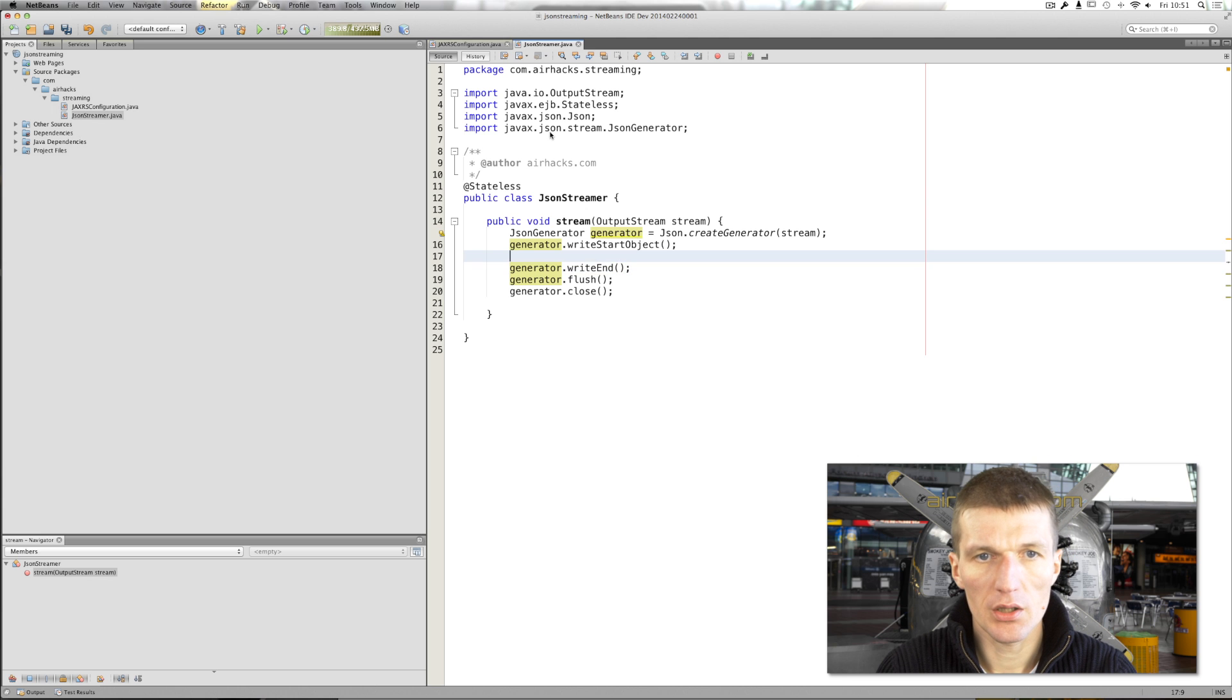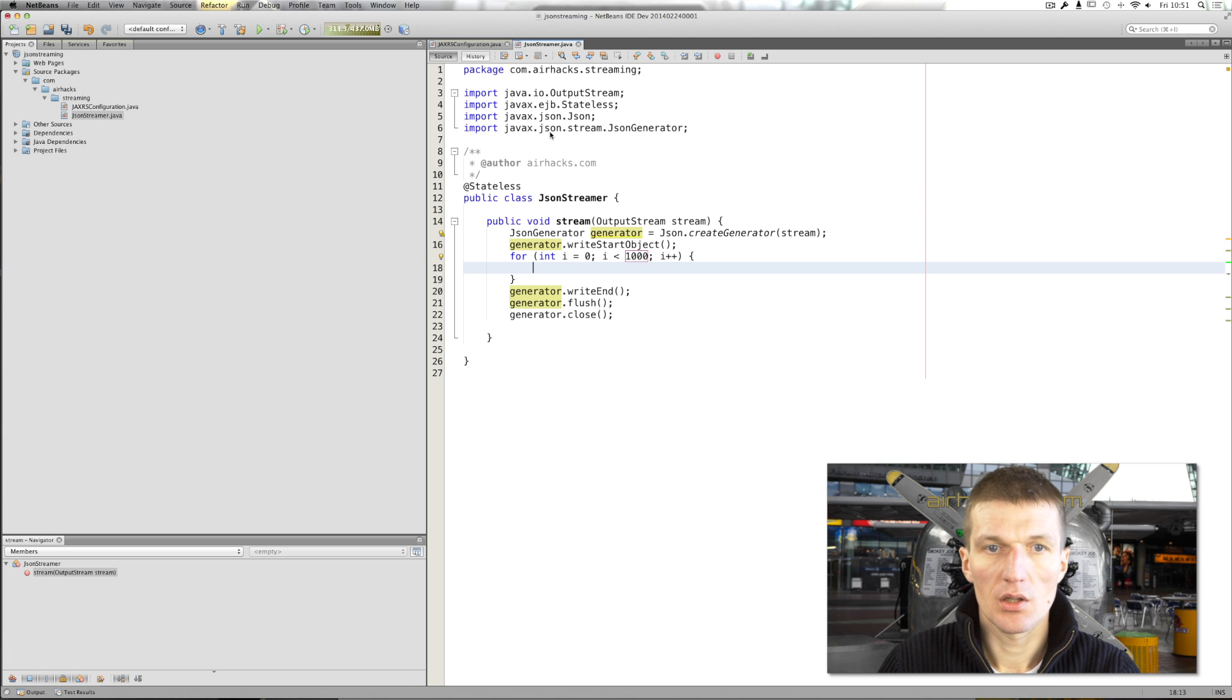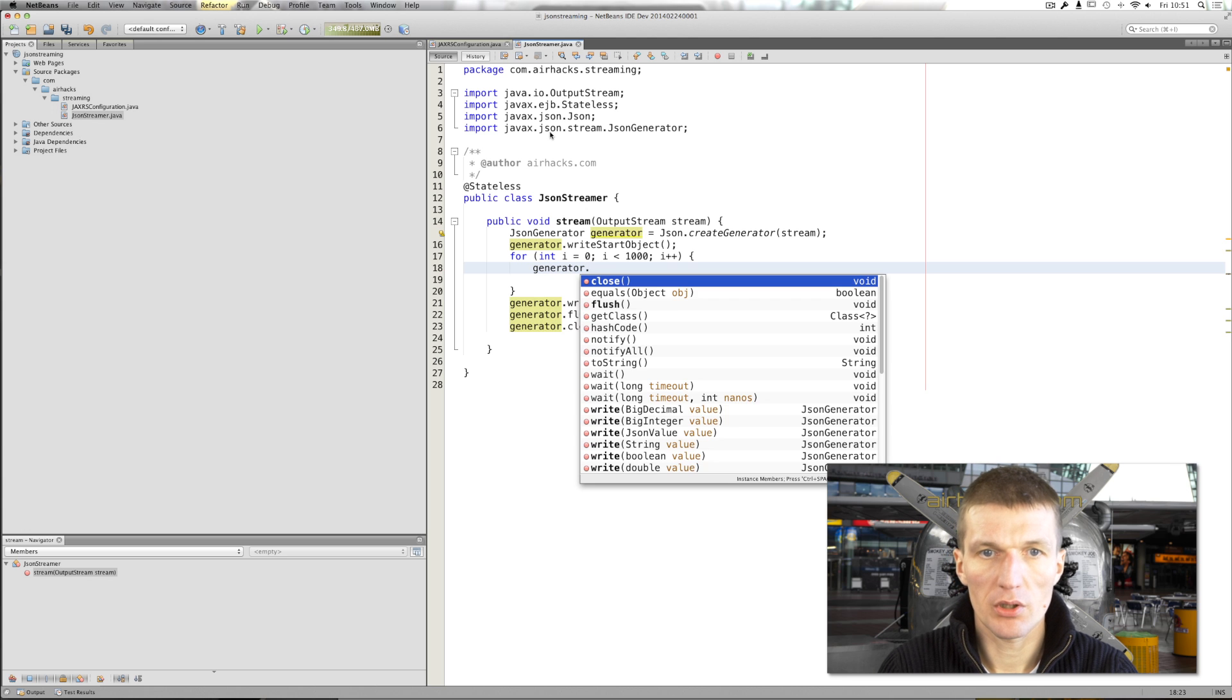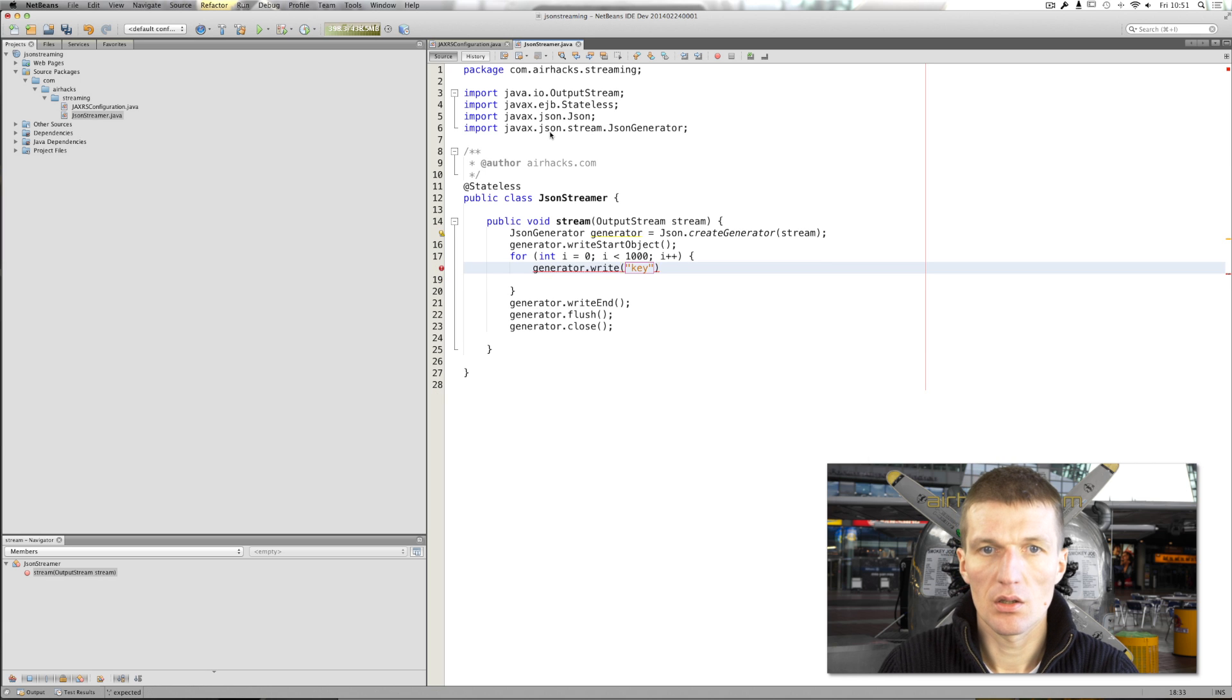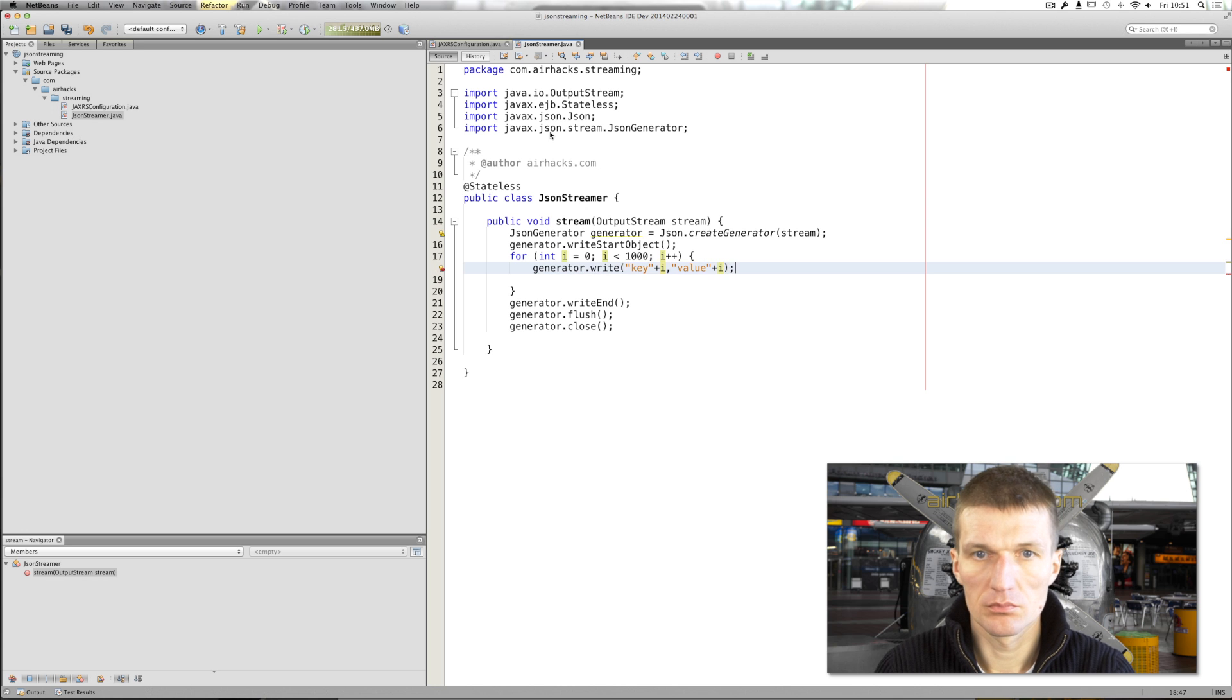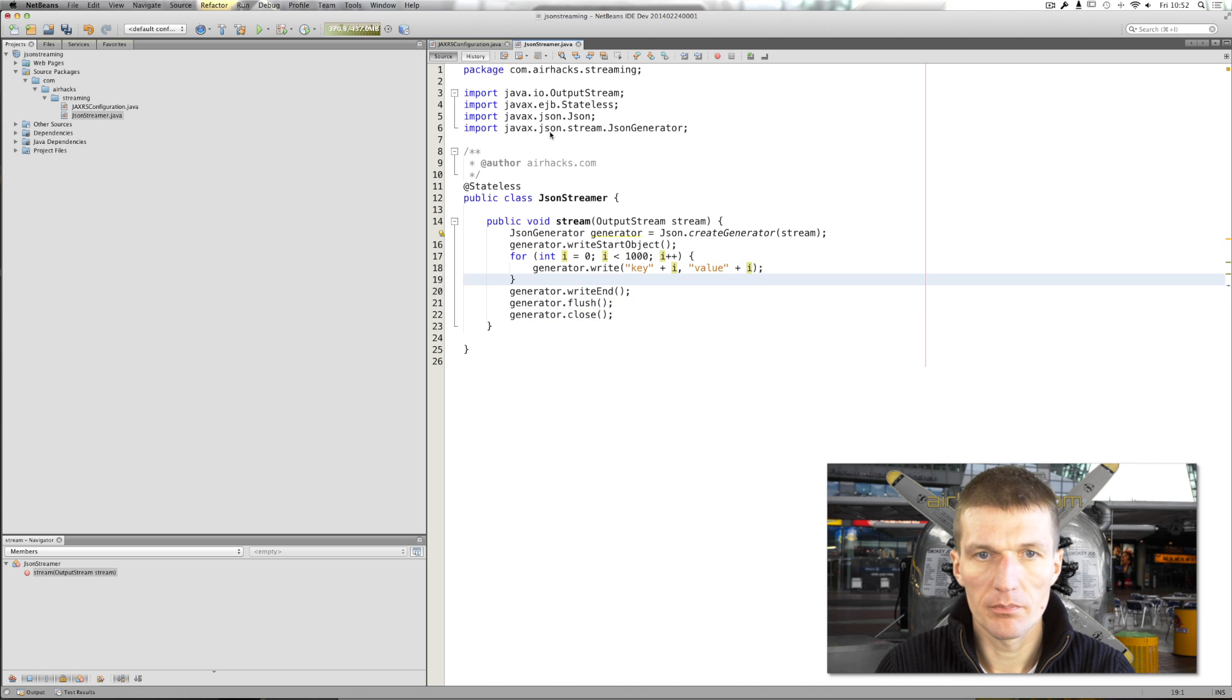And here, because I'm lazy, I would like just to create a loop which creates 1000 entries. And I would use the generator.write method and it creates a key and a value. A key and a value. Looks good.